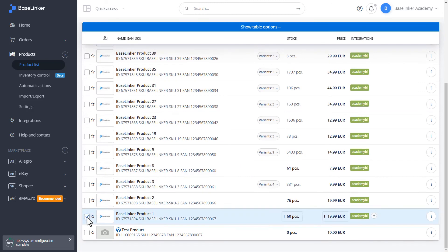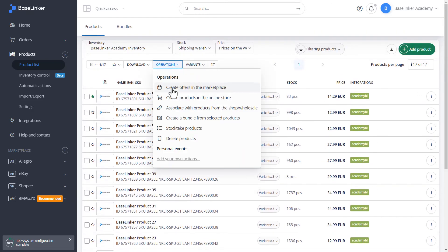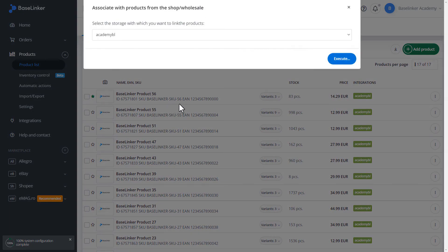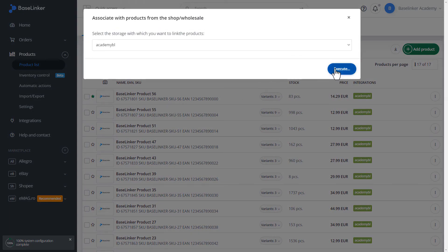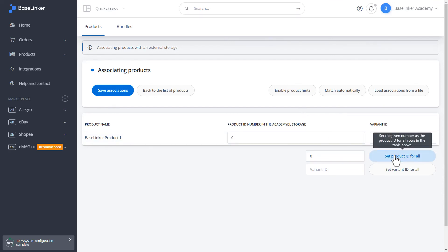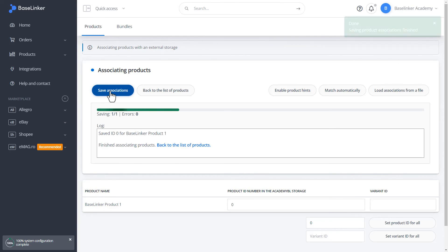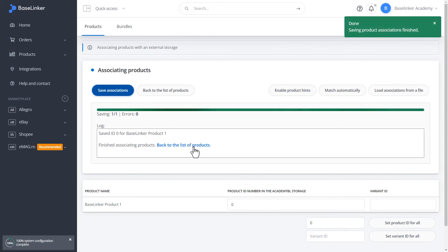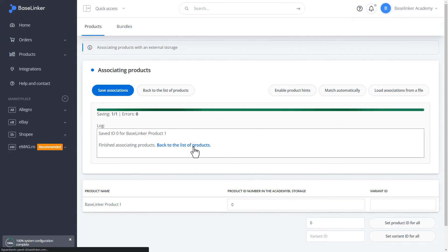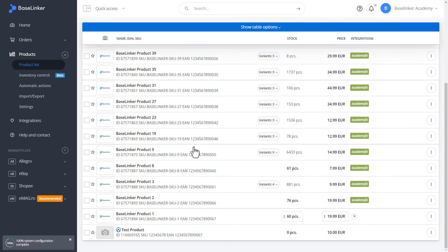We can select this product again. By performing the associate with products from the store operation again, we choose the storage. We can reset such a link by typing 0 and set the product ID for all. We save the associations. We return to the list. As you can see, the associations have been removed.